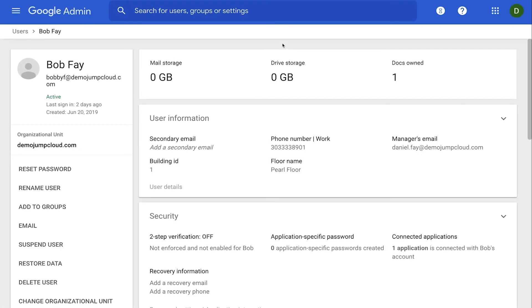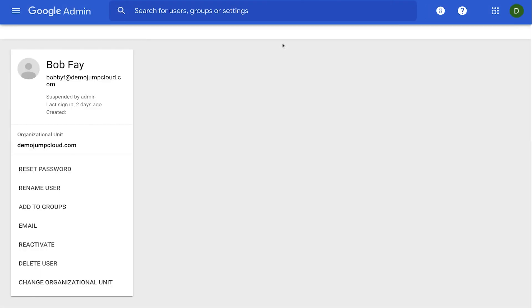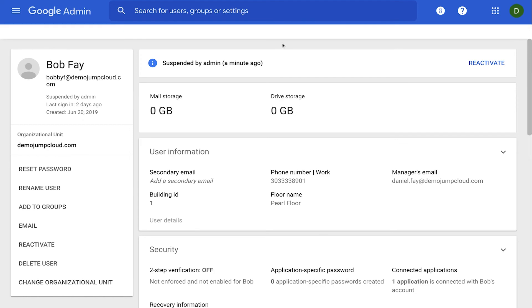Also, G Suite and Office 365 users will be moved into a blocked or suspended state. This way, as an administrator, you're still able to pull that data from their accounts when needed.